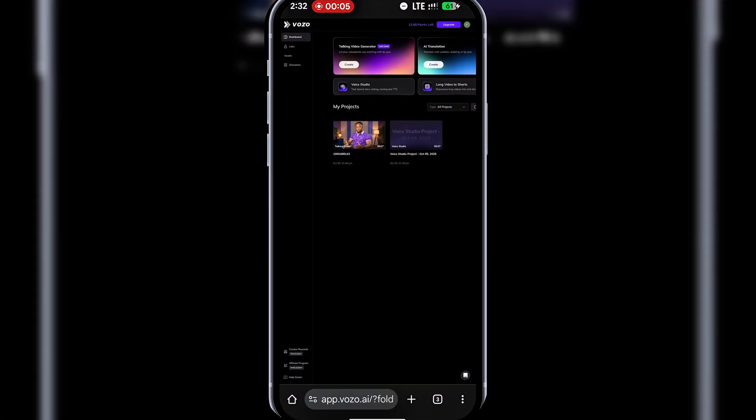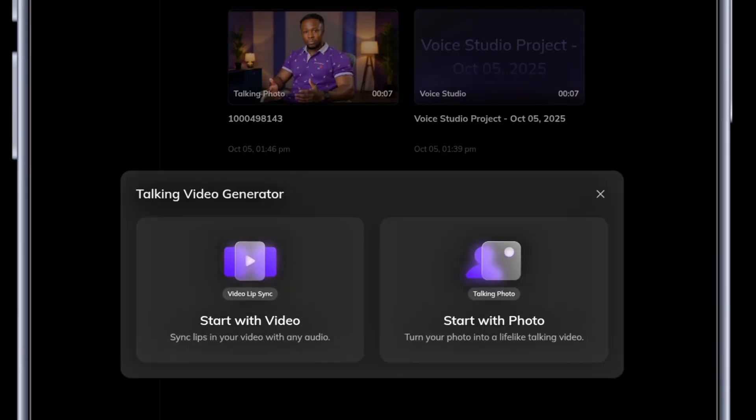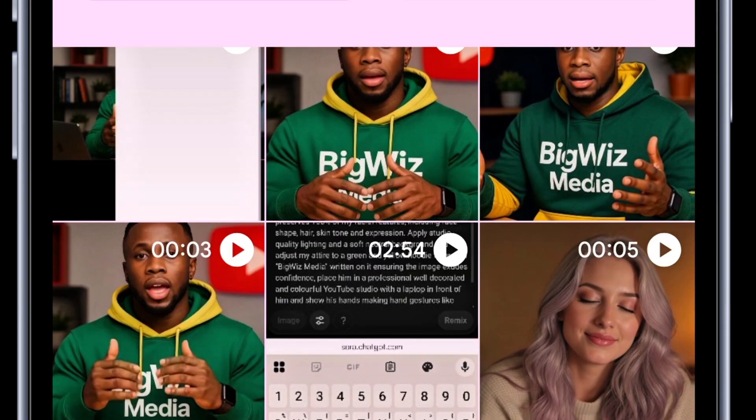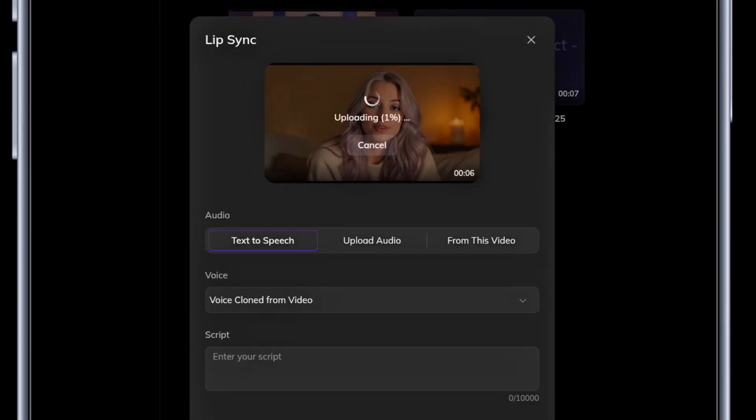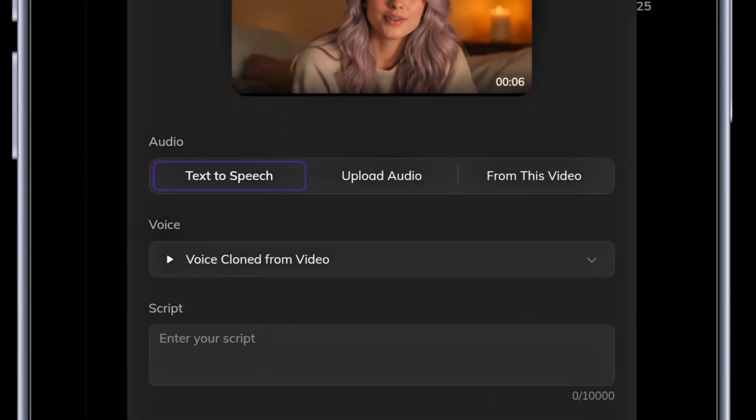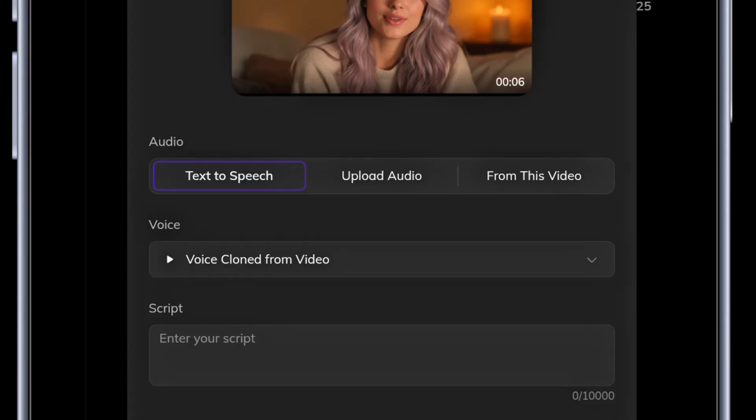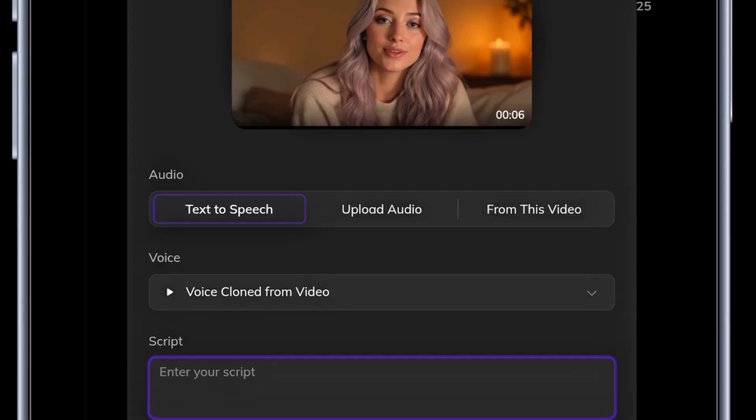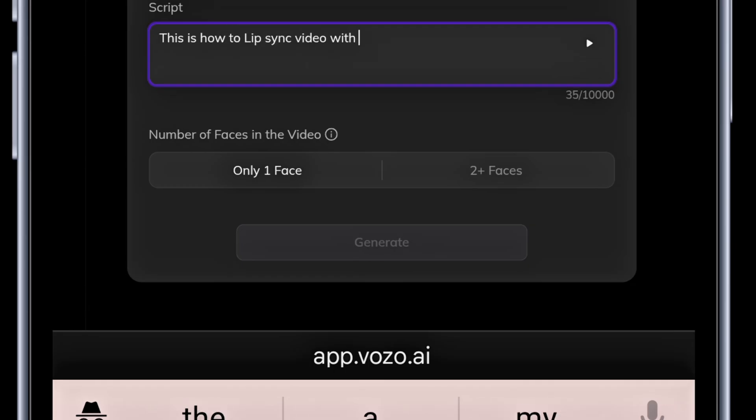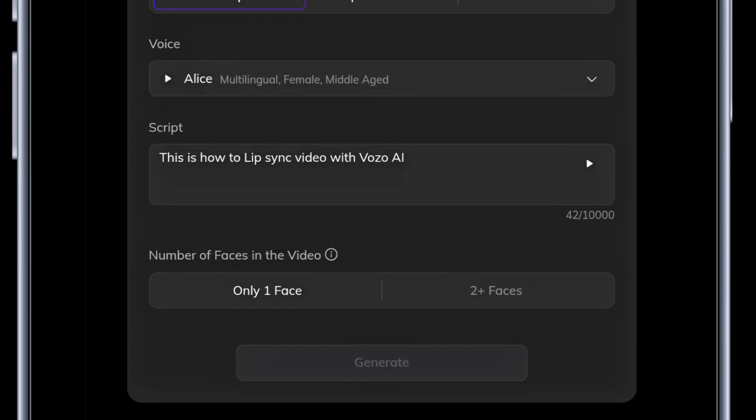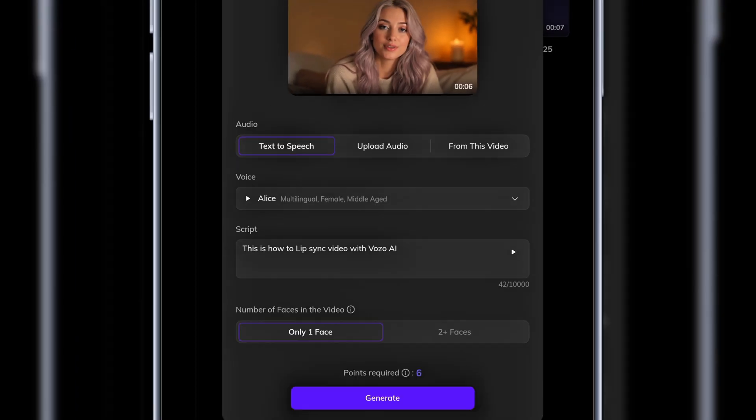Now that we've done a photo, let's try a video lip sync. Back again, this time I'll choose start with video and upload a sample video. Just like before, you can upload an audio voiceover or type a script. I'll type a script and select a female AI voice actor. Click generate and let's give it some time.